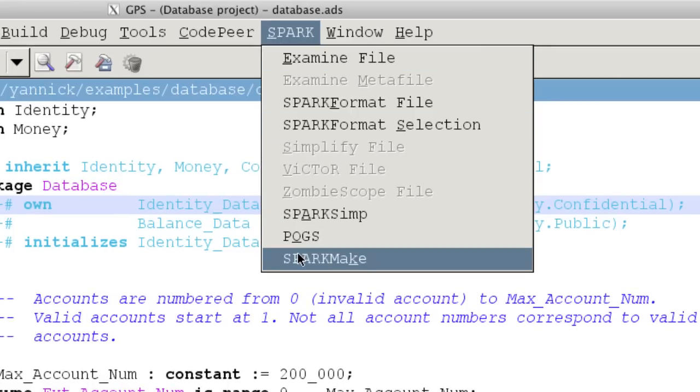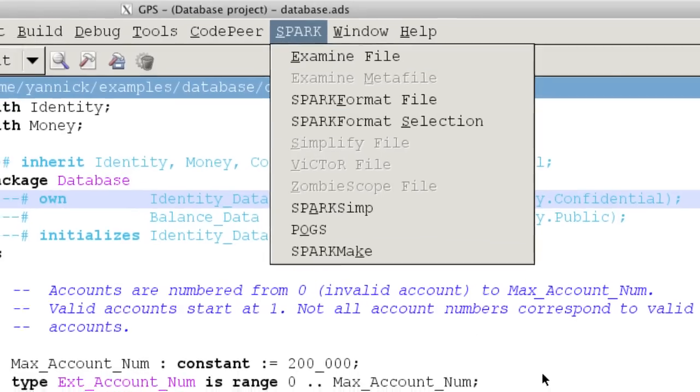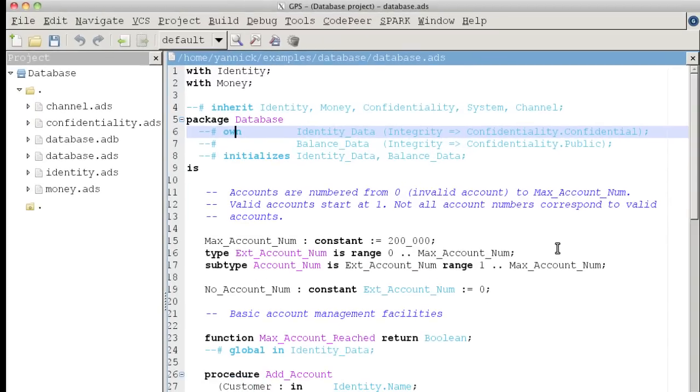There are two kinds of properties that a user may express using Spark annotations. The most important is data and control coupling in the program.